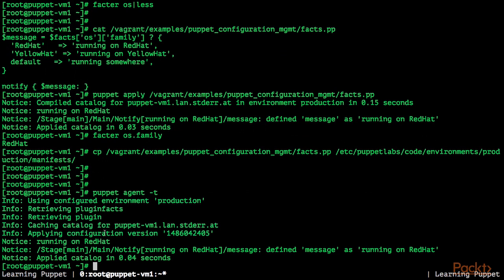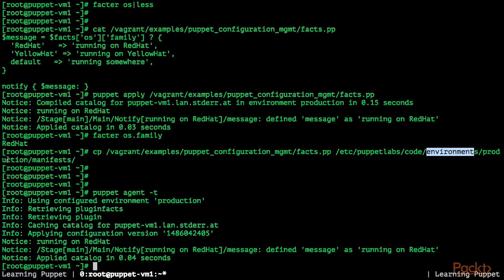But this time the catalog got compiled by the Puppet master. Don't worry if we don't understand the environments production part here, we're going to talk about environments and how they are usable within Puppet in one of the next videos.